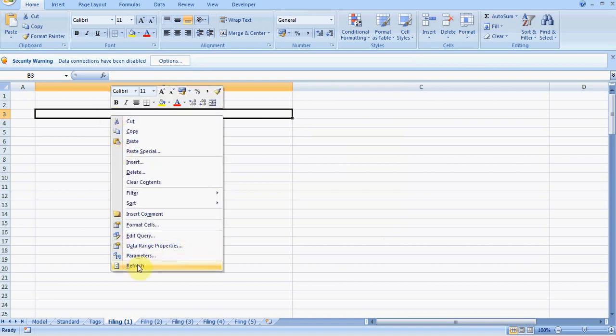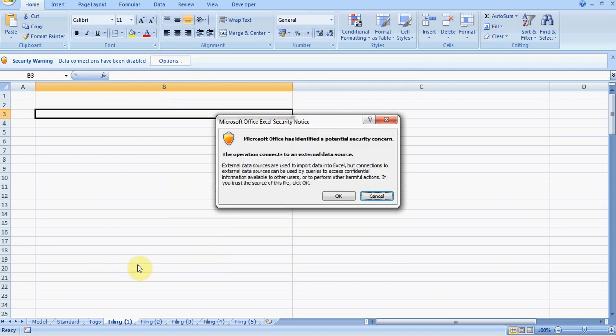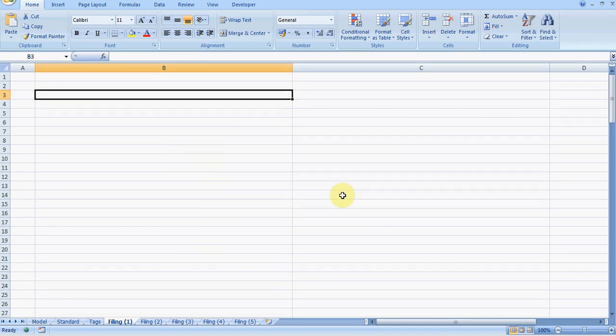For example, if I click on refresh now, we get the security warning. We just say yes, we want to proceed, so we click on OK and it goes off to get the data.